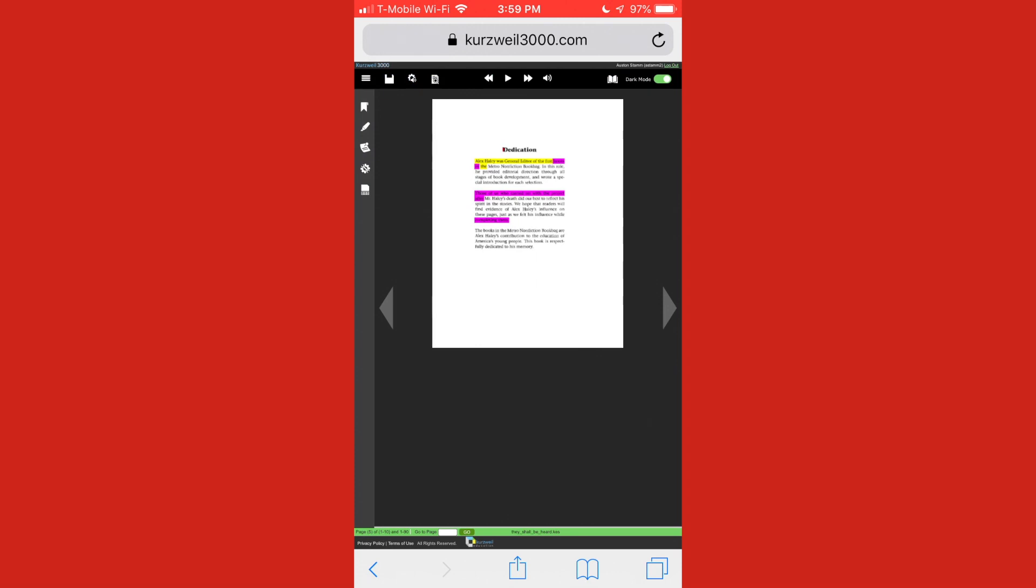And notice dark modes enabled. This is a new look for Kurzweil. But you could disable it by just clicking that button there. But I'm going to leave it enabled and click play.